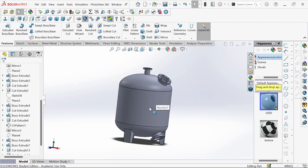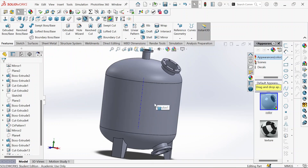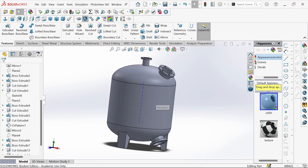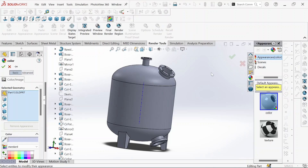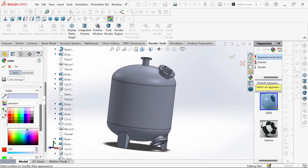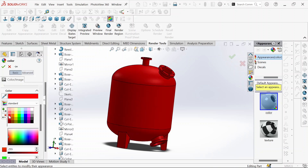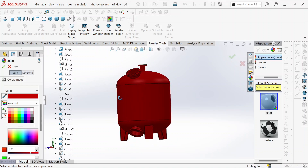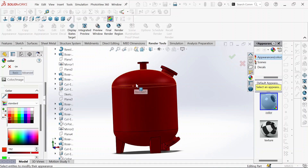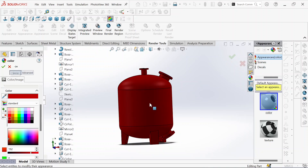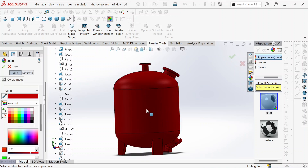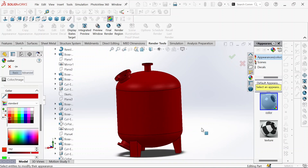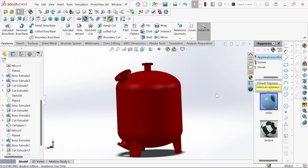I think we are done with our pressure vessel. The next thing we need to do is give it a different appearance, which could be red. The red color is usually due to red oxide primer or paint, which offers good anti-corrosion properties, especially for carbon steel vessels. I think we will stop here — please don't forget to subscribe, and see you next time for more content. Bye.